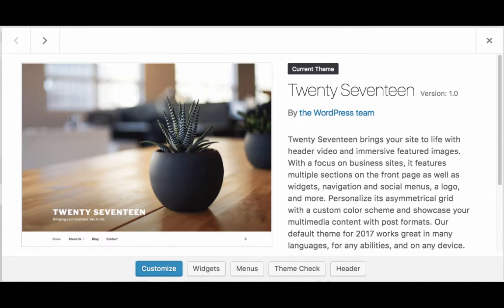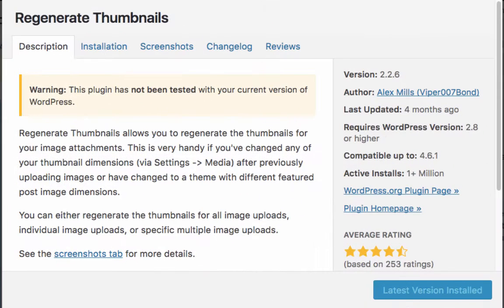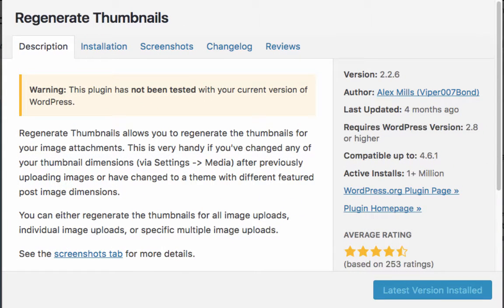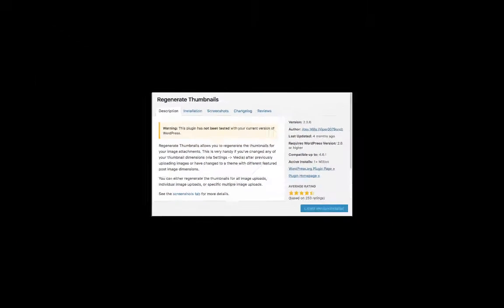First, 2017 theme, a new theme added inside WordPress 4.7. Second, Regenerate Thumbnails plugin, a plugin which regenerates thumbnails of images after you modify them from WooCommerce products or WordPress media.